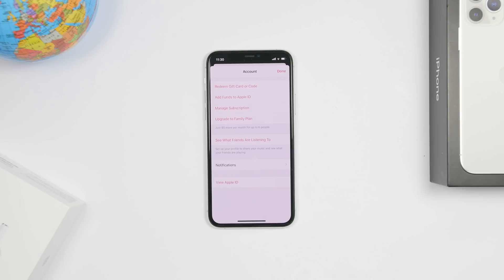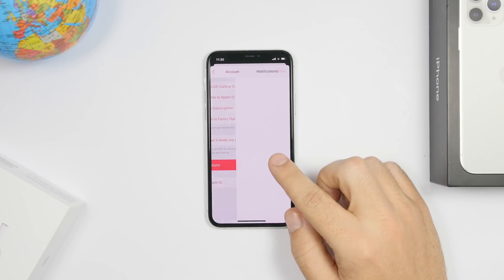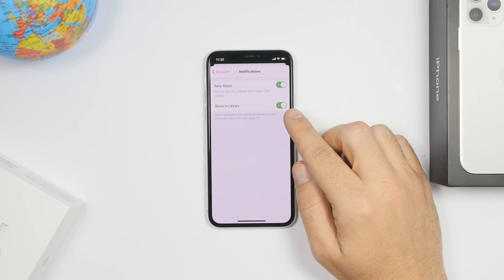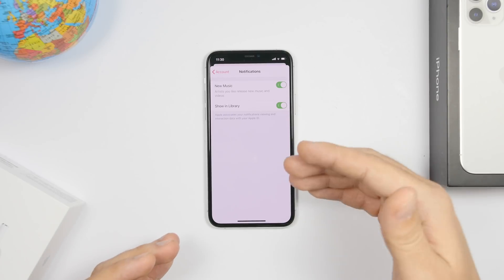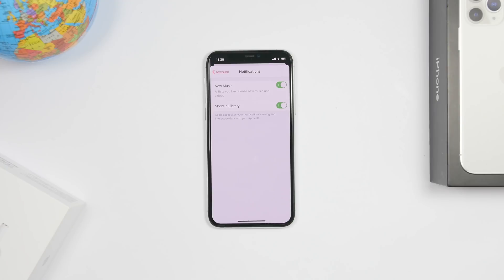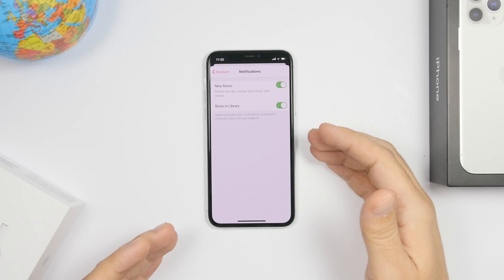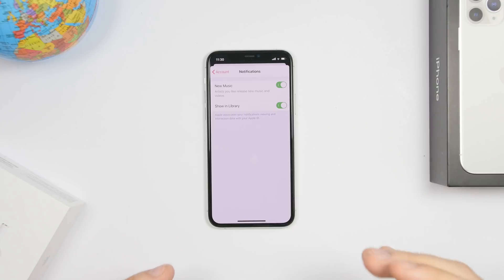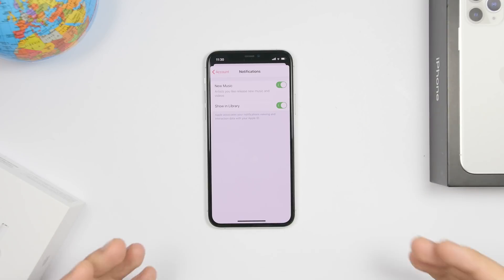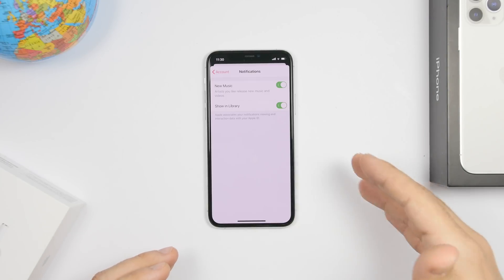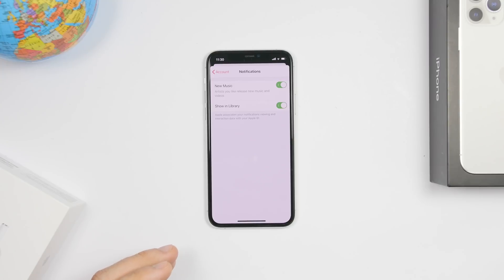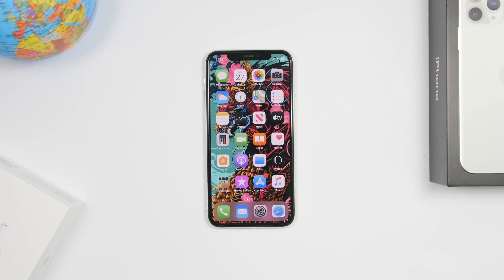Another change is within the Music app. When you go to your account on the Music app and go to notifications, you will have an option to enable 'Show in Library.' What this does is show you library notifications — right at the top of the library in your Music app you will see a notification showing that your favorite artist has released a new song or album. For every new release you'll get that notification right at the top of your library.